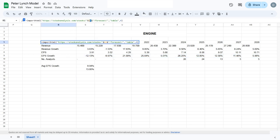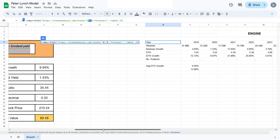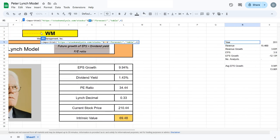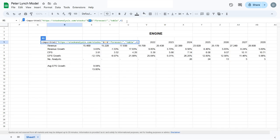To actually get all this data to show up, we have to plug in the cell where we've provided the ticker symbol. We plug in cell G2—that's where my ticker symbol is. I will provide all these formulas in the description so you don't need to copy them word for word.